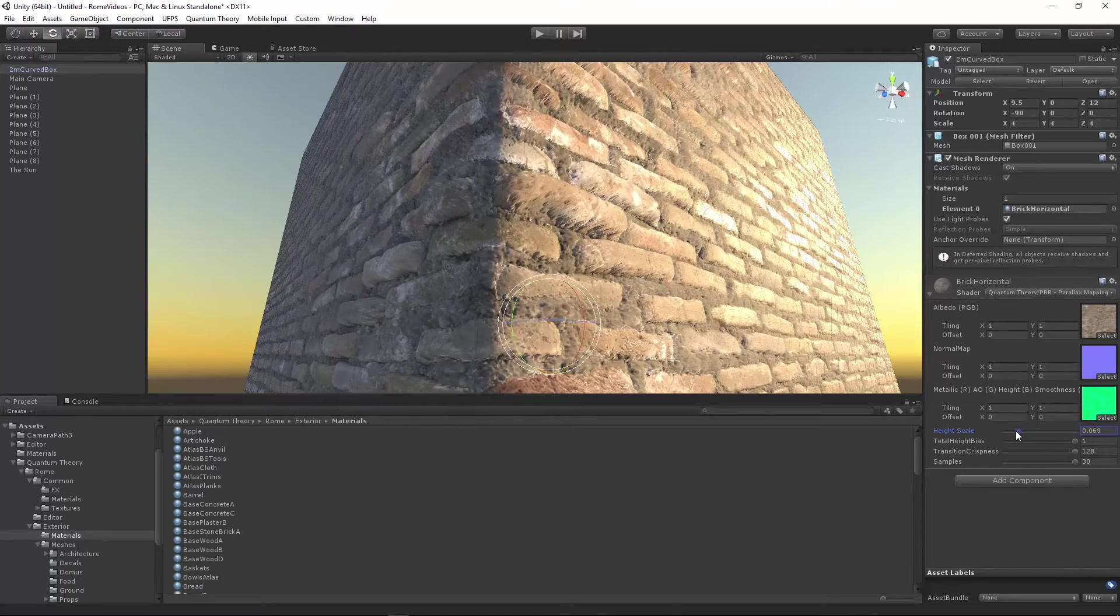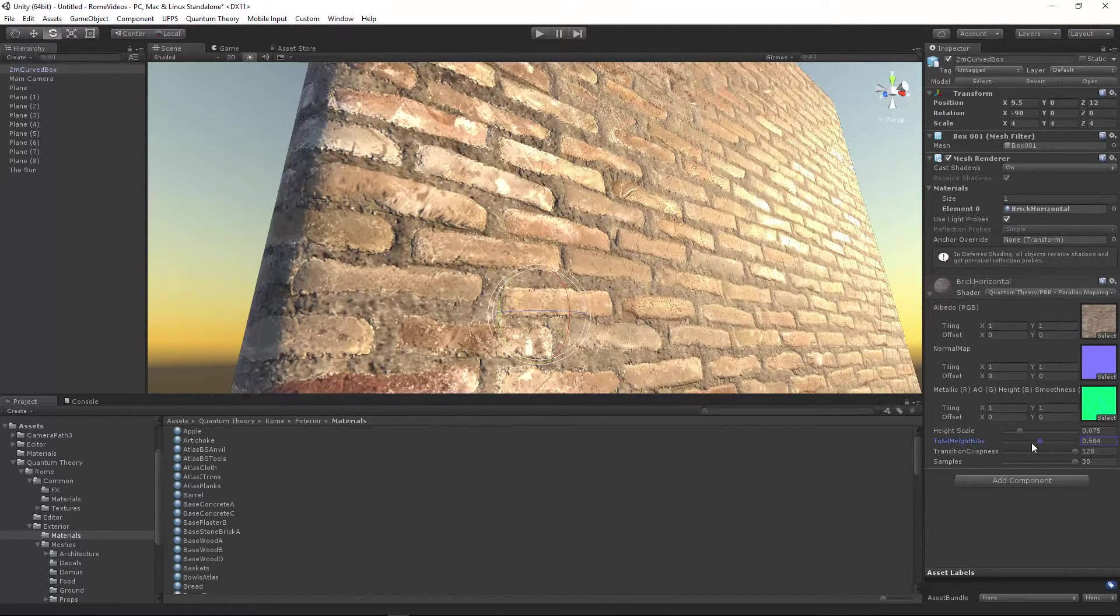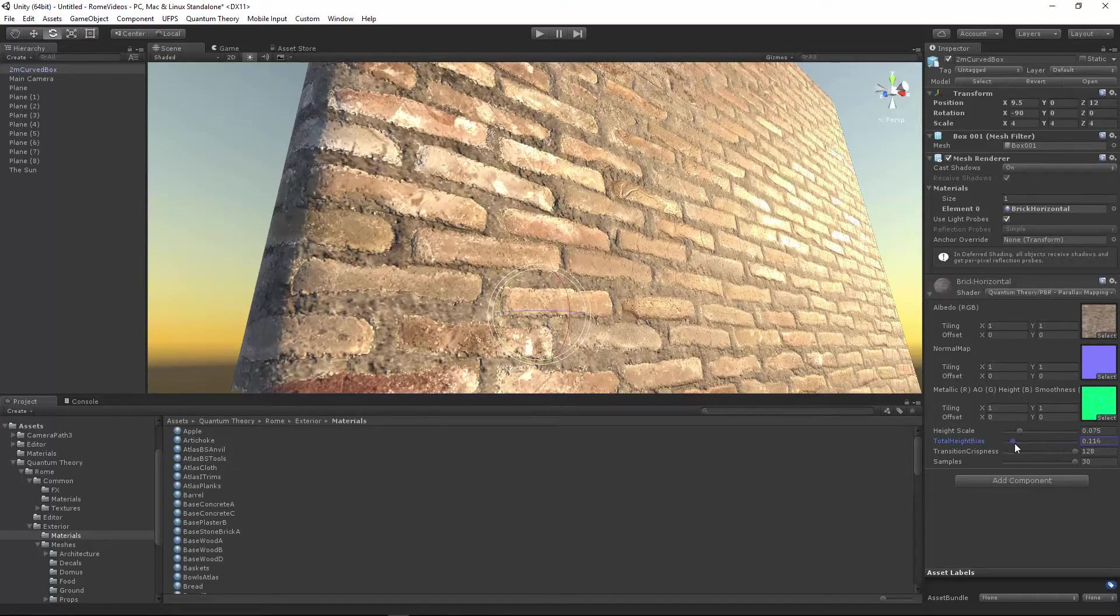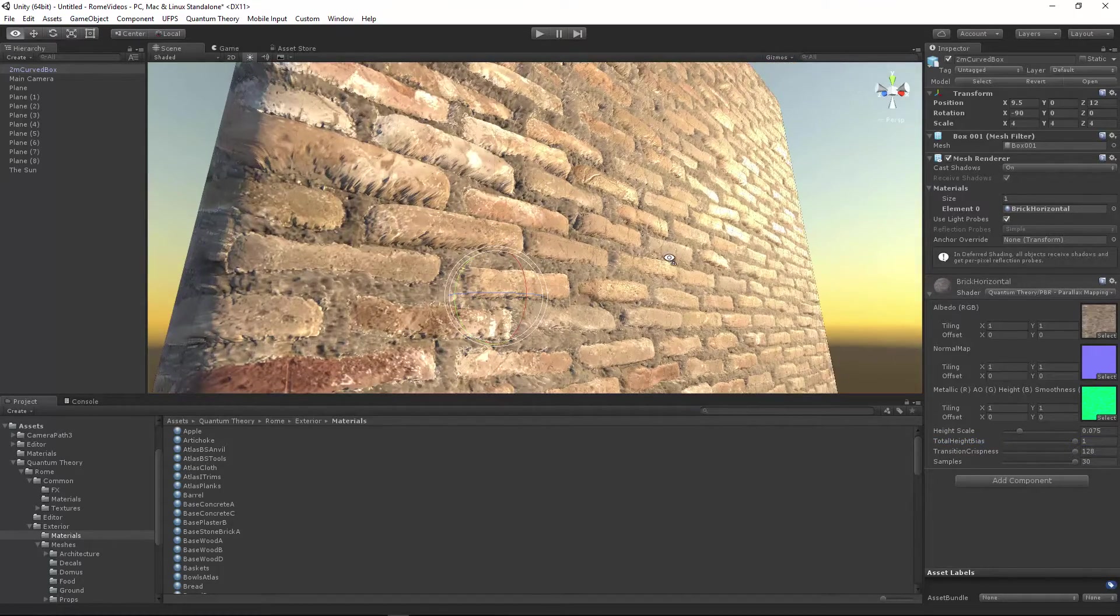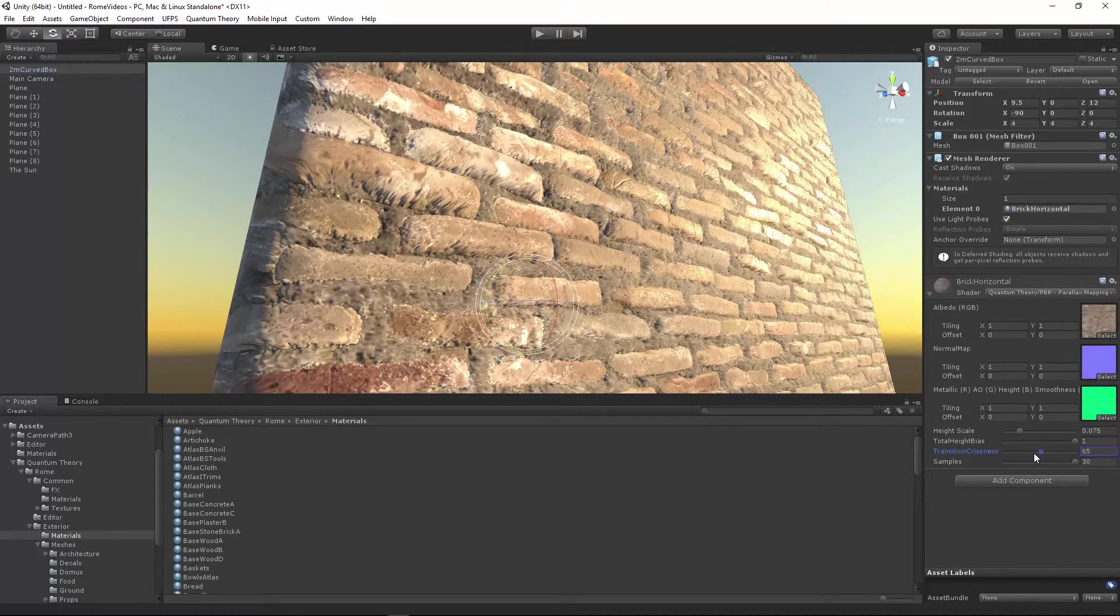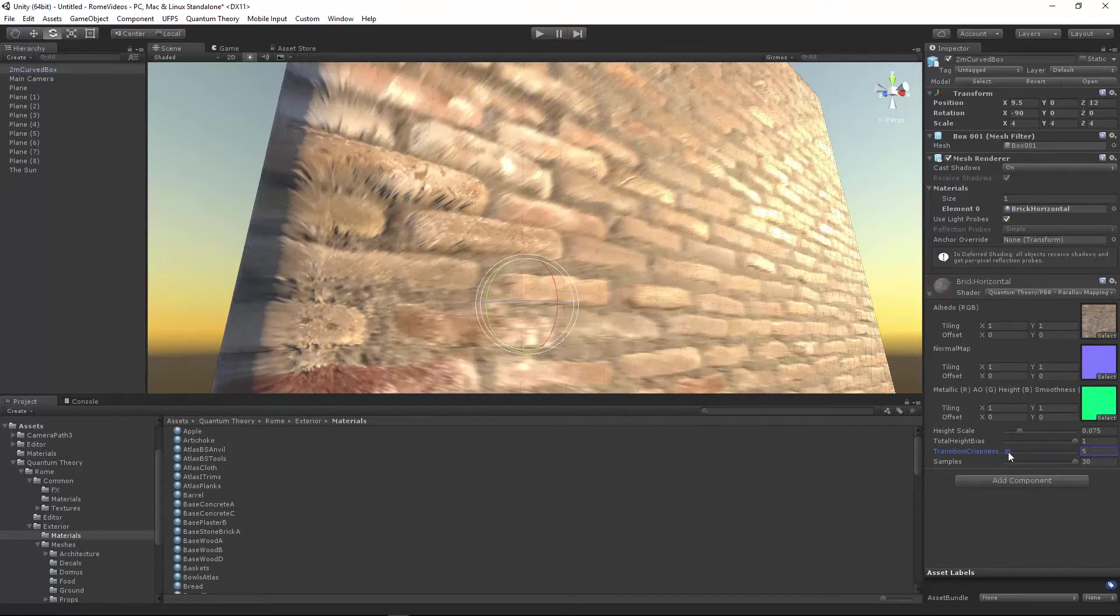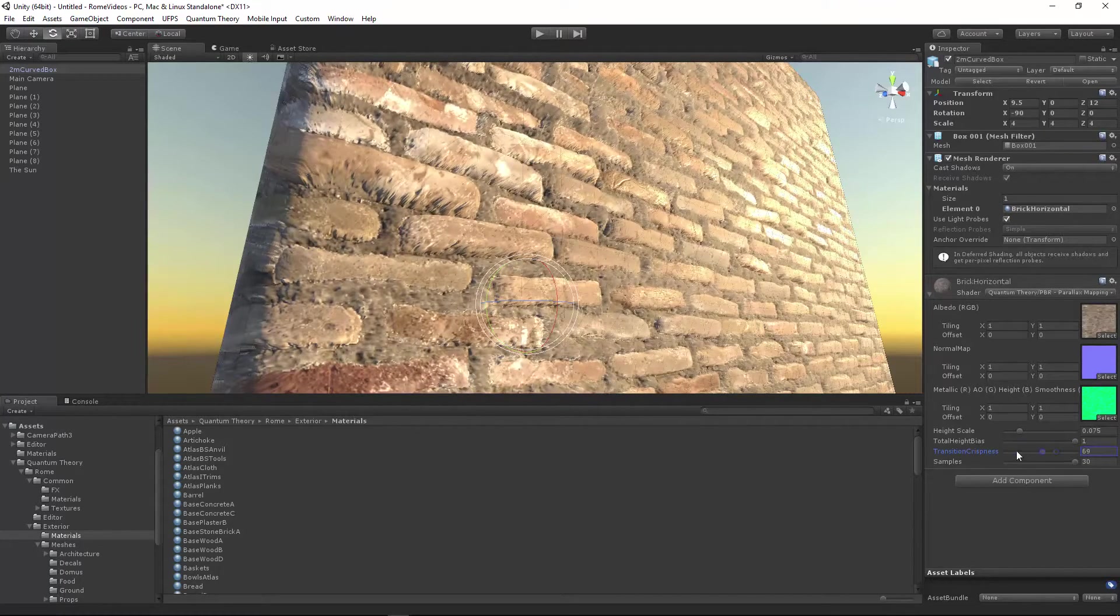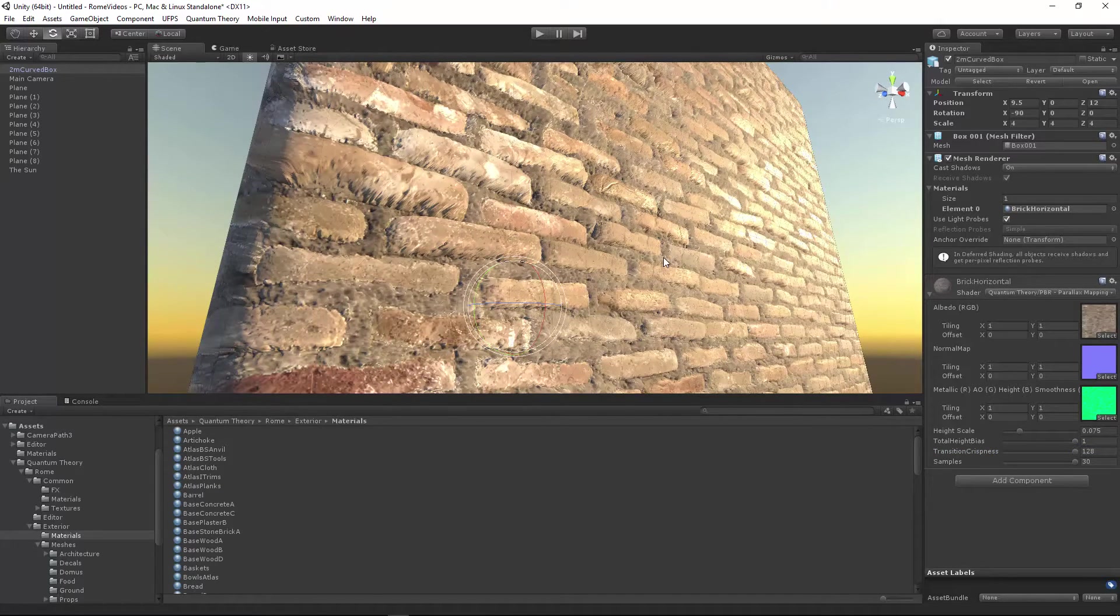So we'll just bring this out a little bit. Total height bias clamps the output, but you'll usually just keep it set at one. Transition crispness allows for a sort of blurring effect. That might be useful for fur or grass materials. 128 is a good default for pretty much everything else.